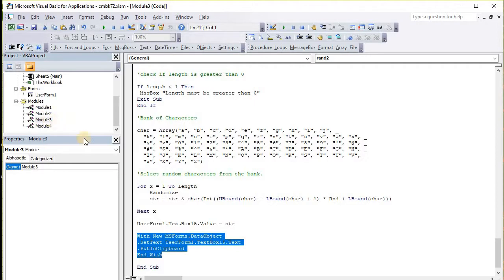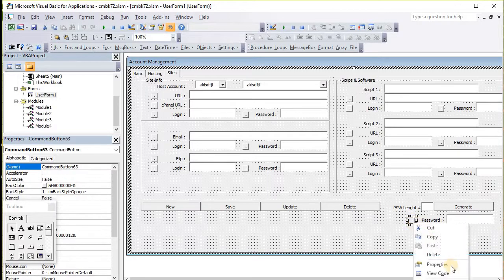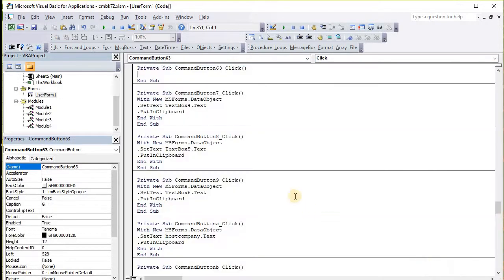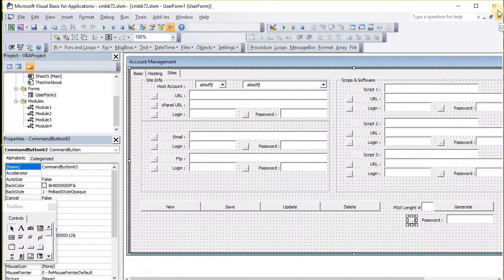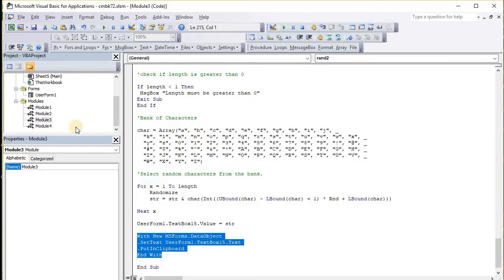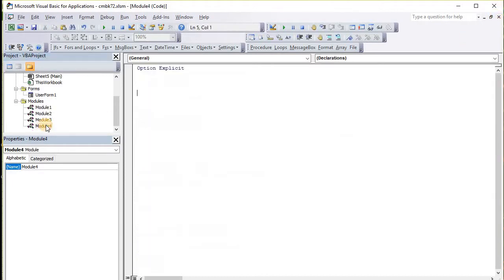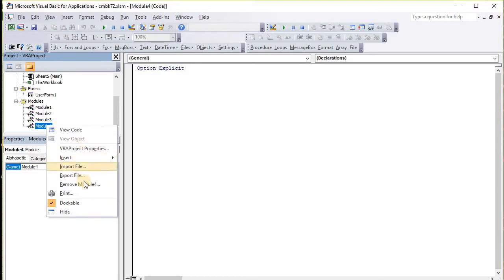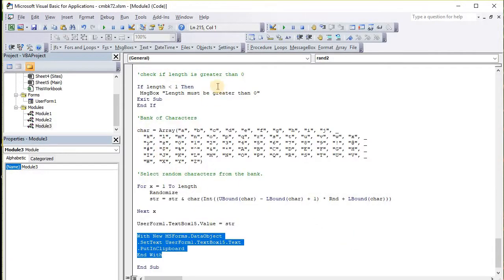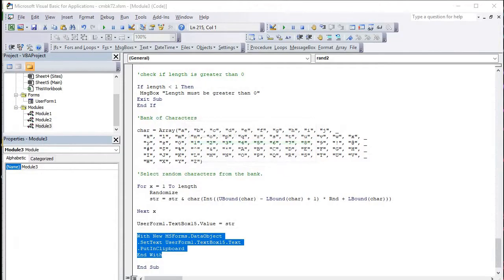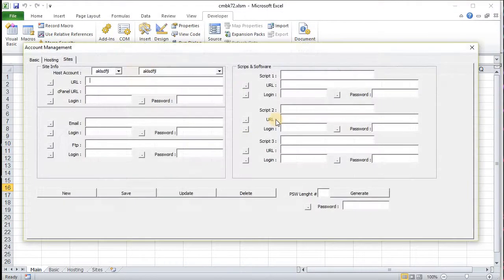Next I'm going to take this code and put it into the button for this code. It looks good. I'm going to delete module 4, save my work, and we're going to test it on the third tab.